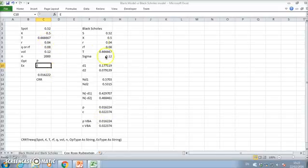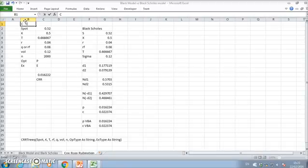I'm getting a value here not too dissimilar to the value of the call here. If I change this to p for European and return, I get a value also relatively consistent with the Black-Scholes model. These models are relatively good. This is a CRR tree, Cox-Ross-Rubinstein tree.